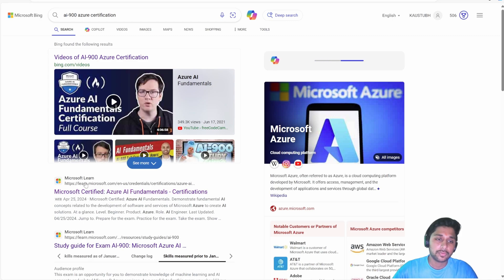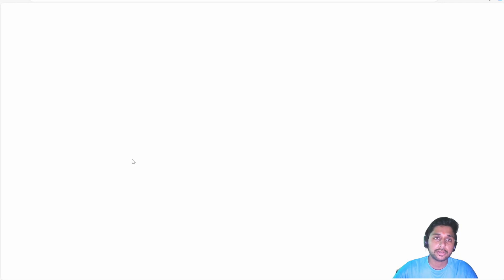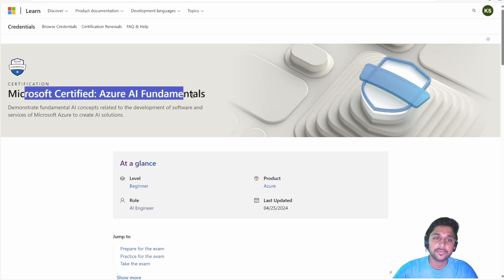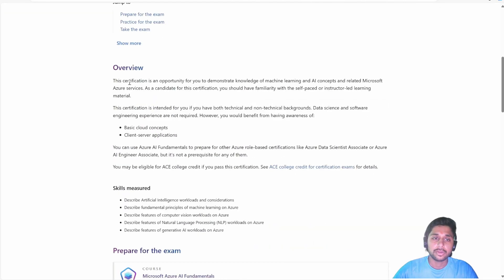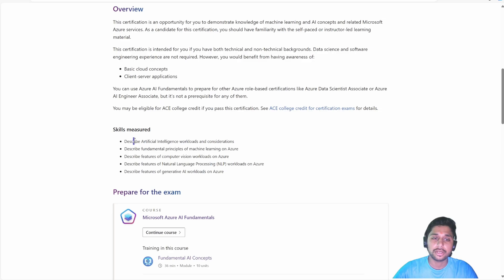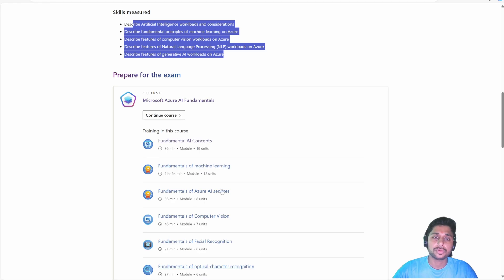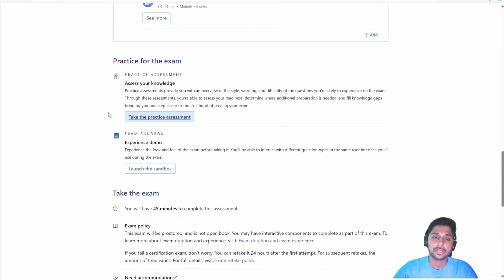Here you will get the learn.microsoft.com link, so just click on it. It will take you to the certification page for Microsoft Certified Azure AI Fundamentals. Here you can see an overview of that particular exam, what skills it is going to measure, and a little bit of course content to help you prepare. You can also take the practice assessment.